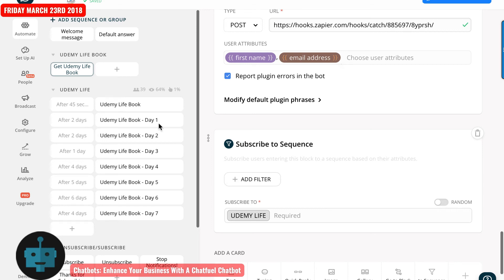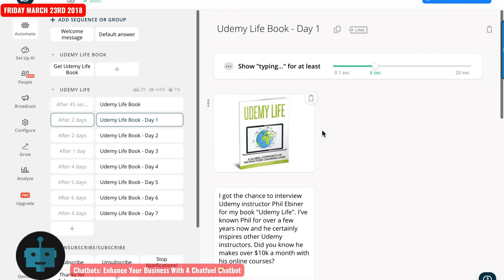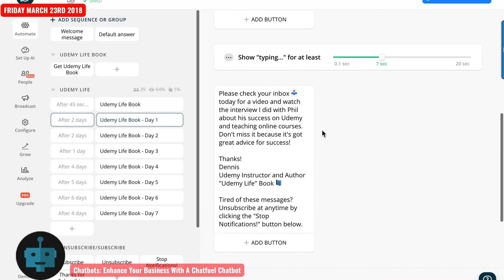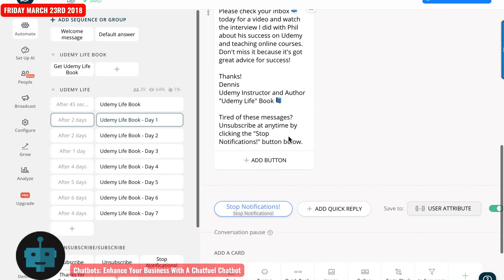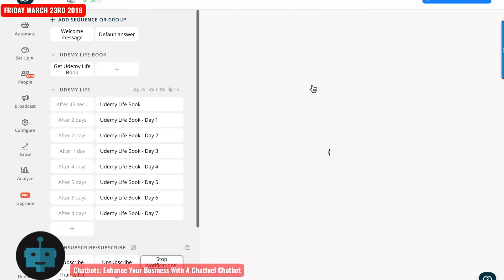And then in the sequence, as I mentioned in the course, at the bottom of each of these messages, it gives them the ability to unsubscribe by clicking on the stop notification button. And then it goes to this right here.